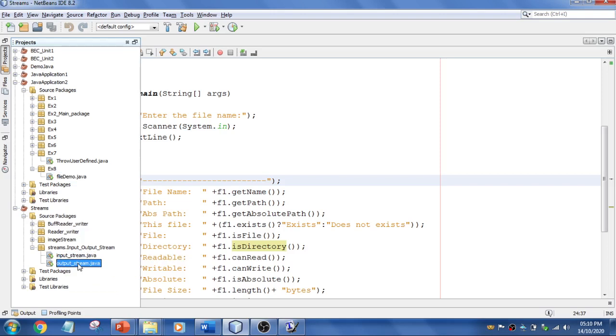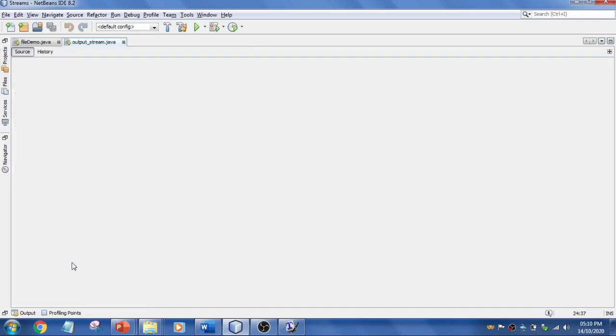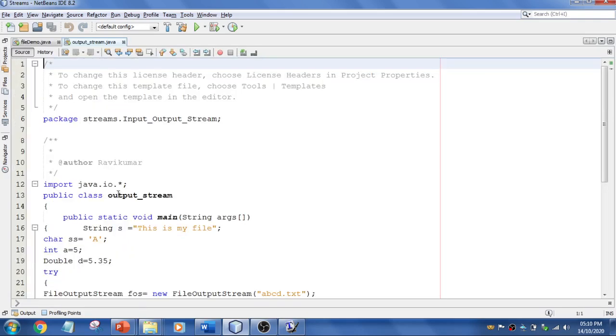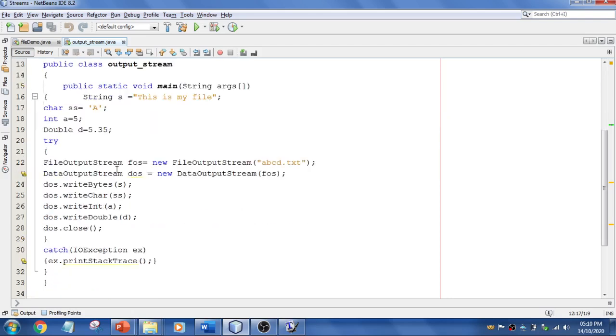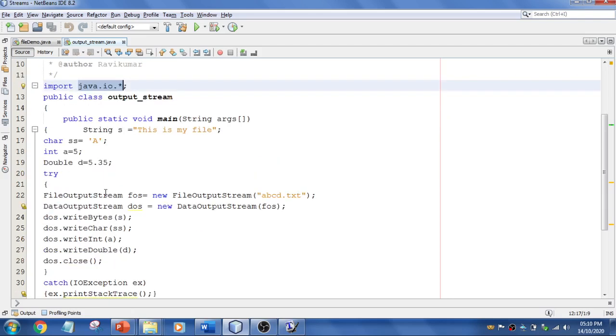First, let's create this program. I've used java.io.*, as I'm using streams. This is byte stream. In the main method, these are the things I want to write into my file.